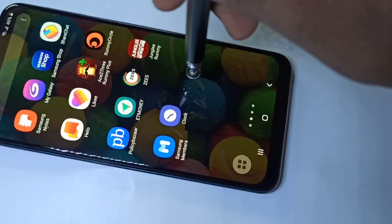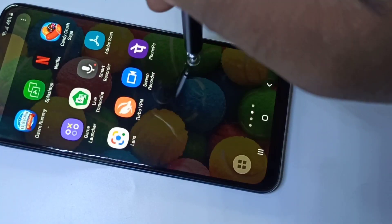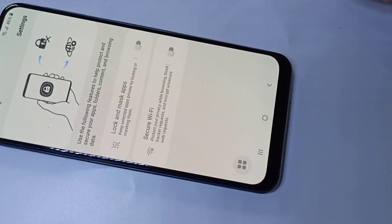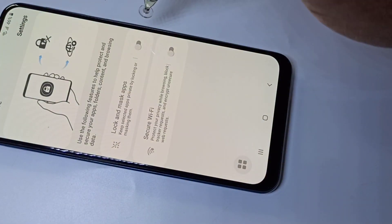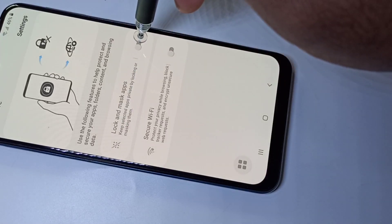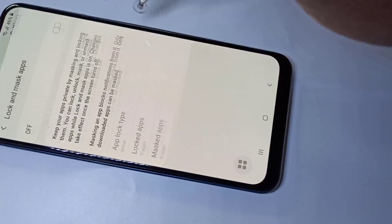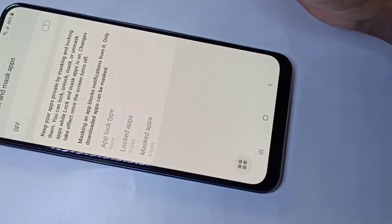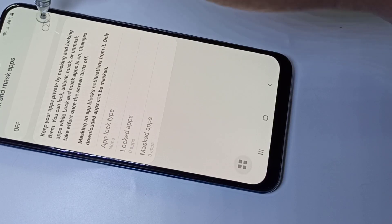Let me open that app. Then enable Lock and Mask Apps and turn it on.